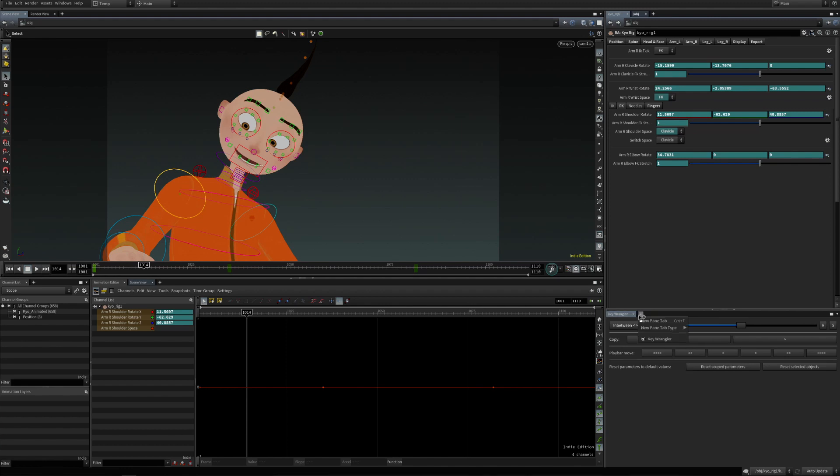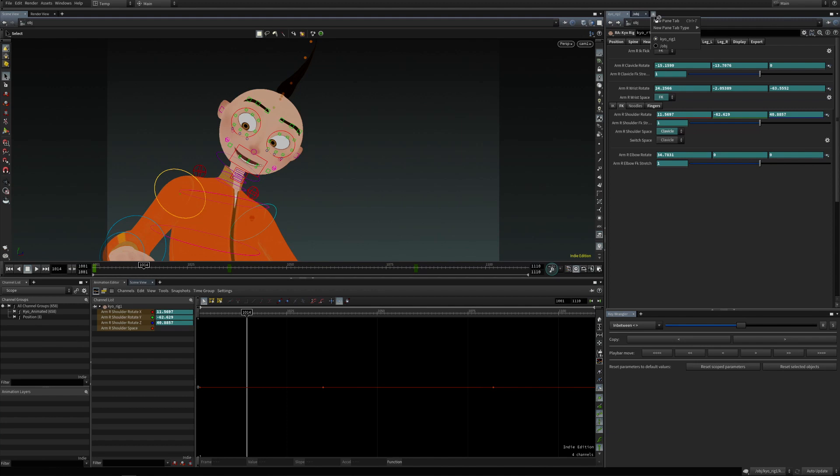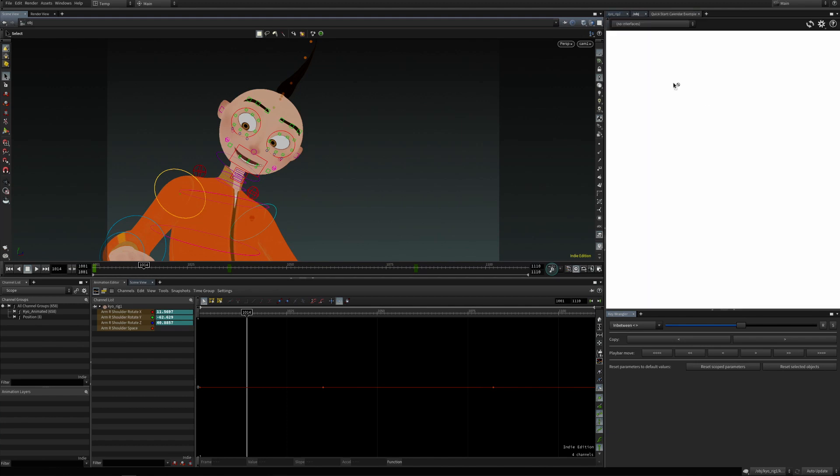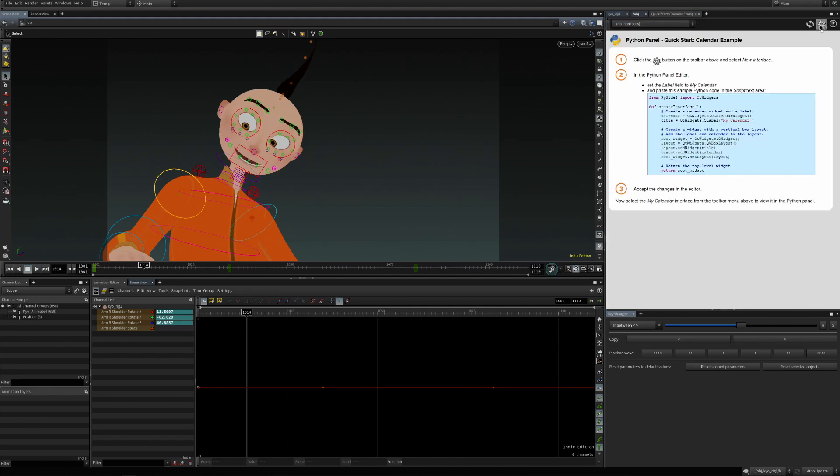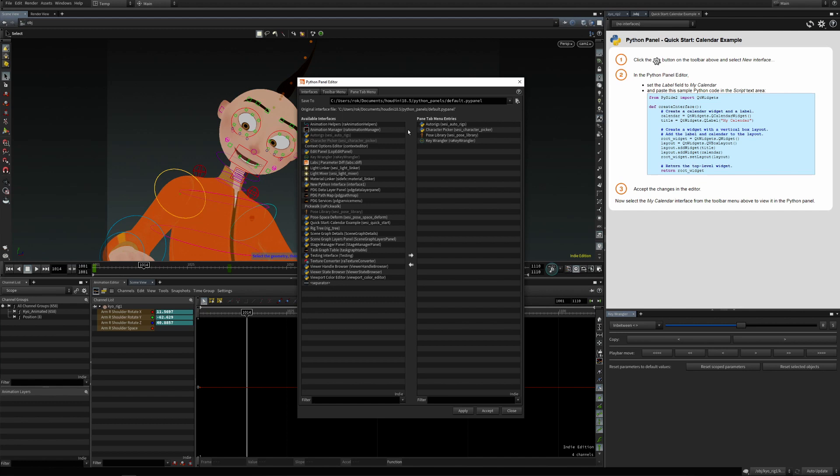If it's not available here in this menu, we just have to enable it in the Python panel and go into the Edit Pane Tab menu and just move it here from the available interfaces to Pane Tab menu entries.